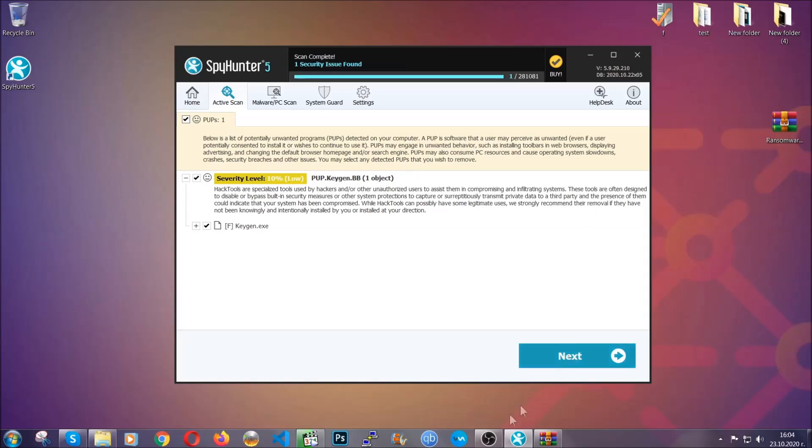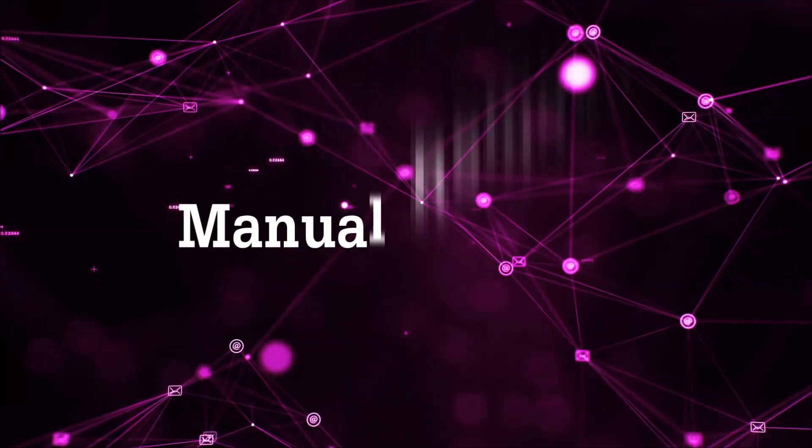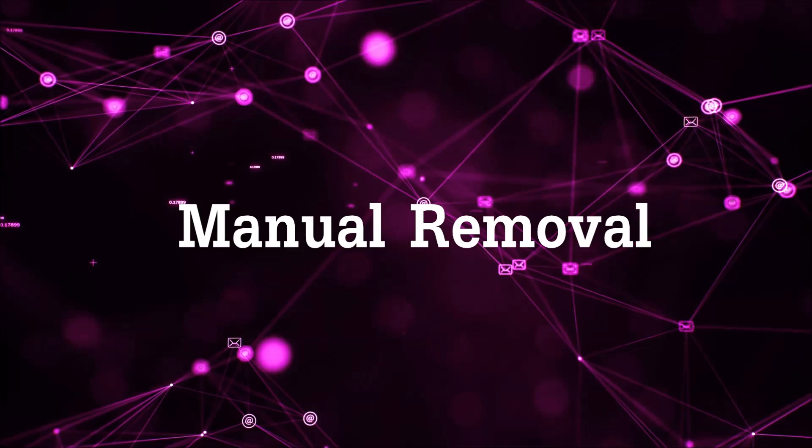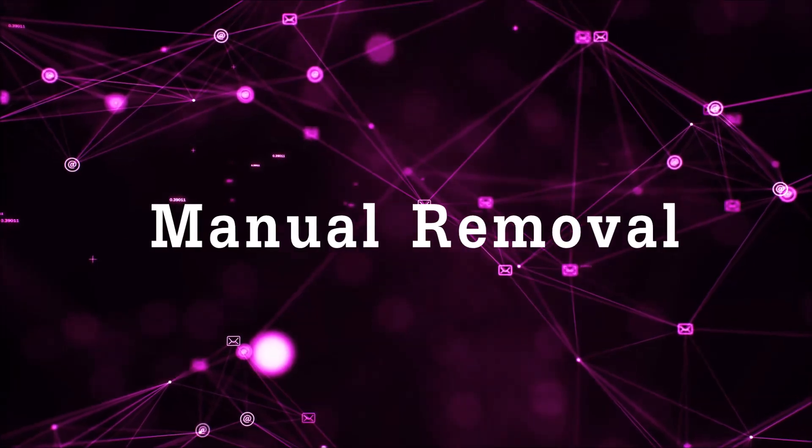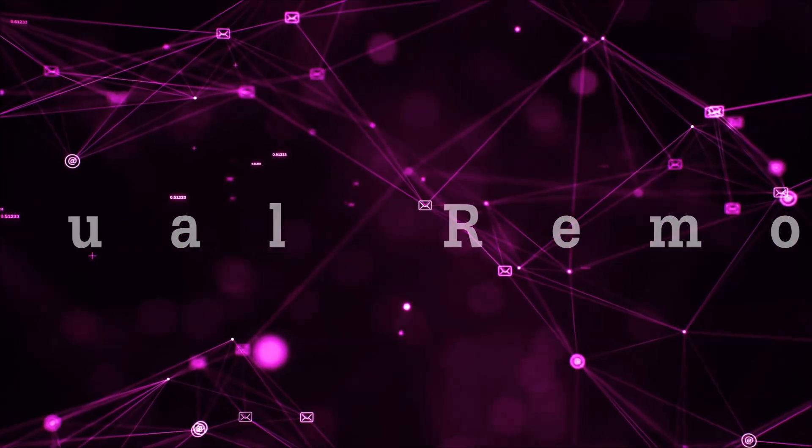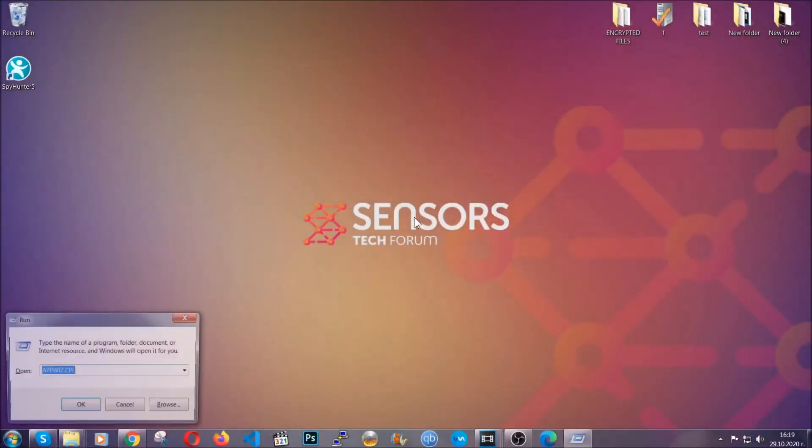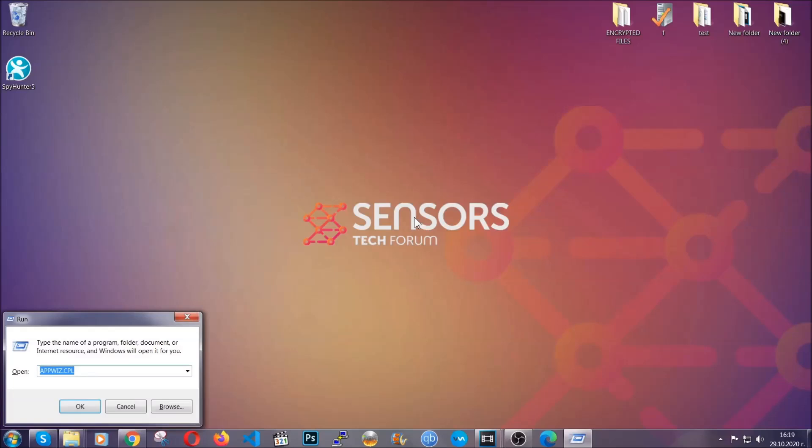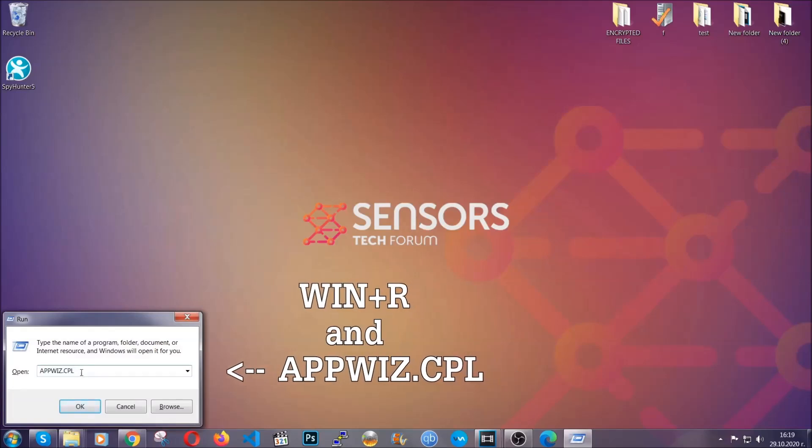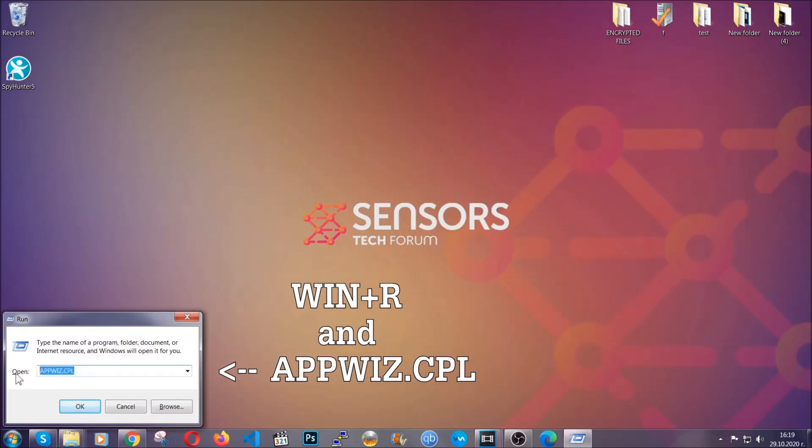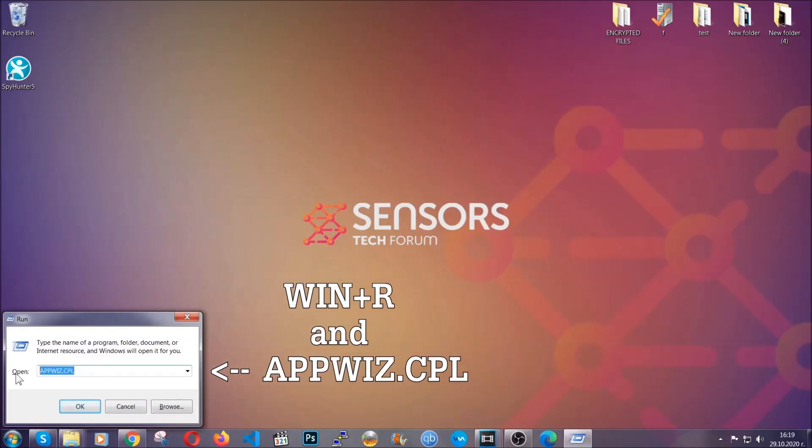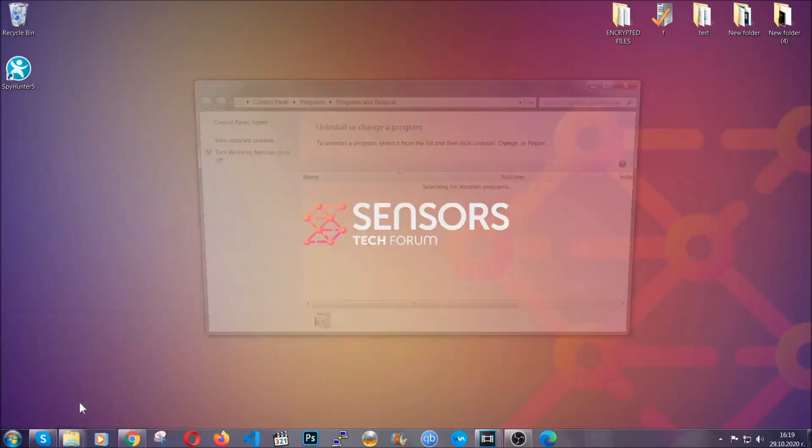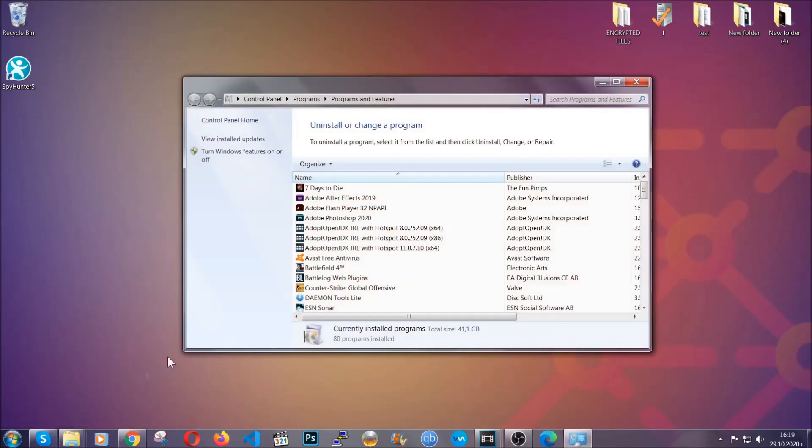So let's get on with the manual removal process. For manual removal, first I'm going to show you how you can uninstall this threat in case it's installed on your computer as a program. You're going to have to type appwiz.cpl in your run window and you can open it by typing Windows button plus the key R.